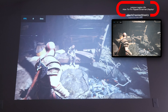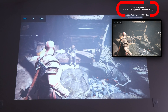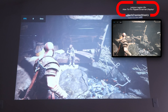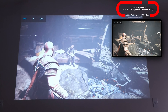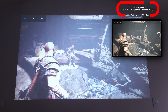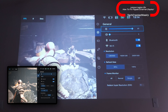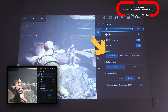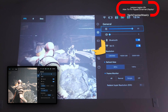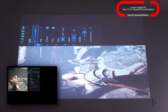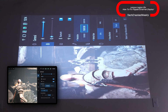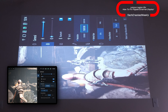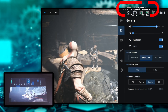Everything looks great on the Legion Go as well as the external display. I'm connected to a projector. When I go into the Legion Space app or press the Legion R button on the top of the right controller and go to resolution, changing the resolution is when the external display gets rotated — but the display on the Legion Go stays normal. Let's give it a try — you can see it flips the external display.